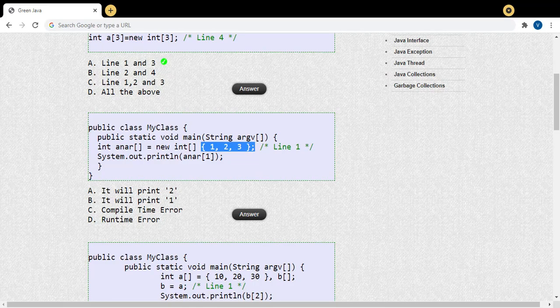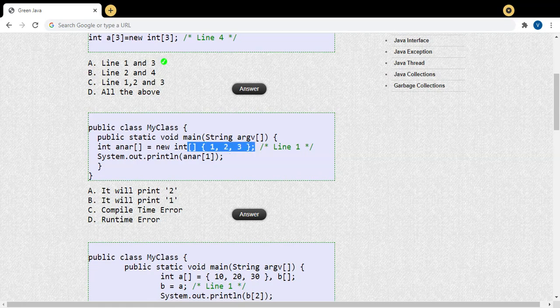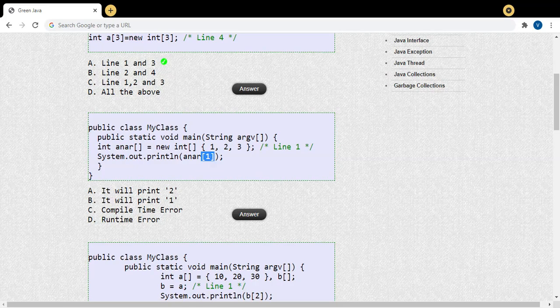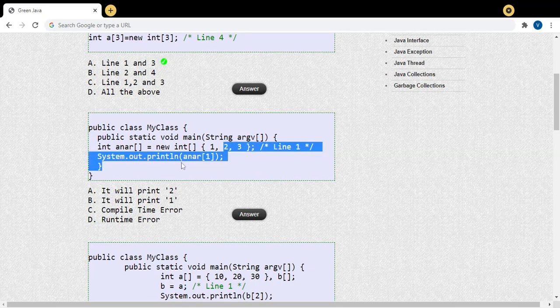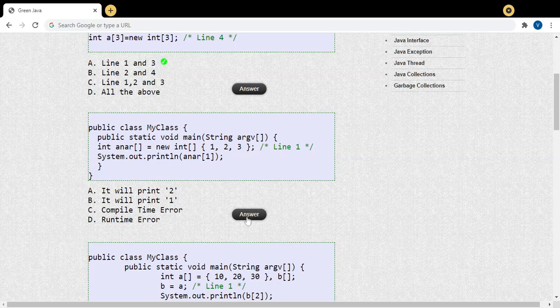Now let us predict the output. This line will not give any compile-time error — it is a valid array declaration in Java. I am trying to display the value at array index 1. In Java, like C/C++, array indices start from zero. At index 1, the value is 2, so this line will display 2. Option A is the correct answer.